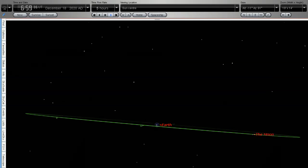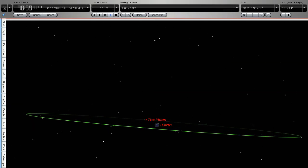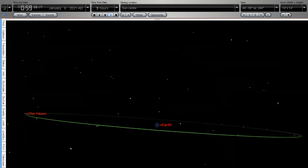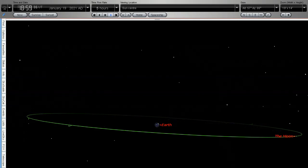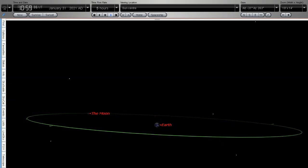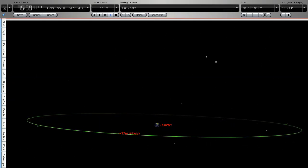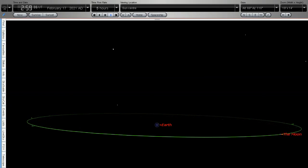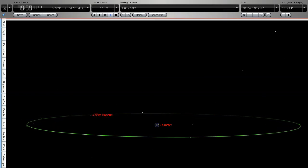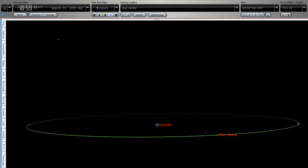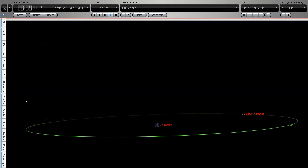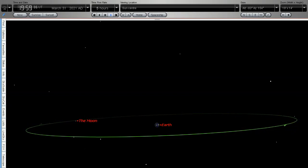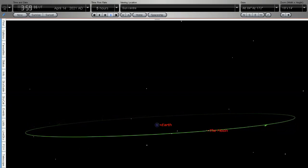If the tilt of the moon's orbit was exactly the same plane as the earth's orbit around the sun then we would see an eclipse every month. We would see a lunar eclipse and a solar eclipse every month. But because of the tilt of the moon's orbit around the earth we only see an eclipse occasionally.